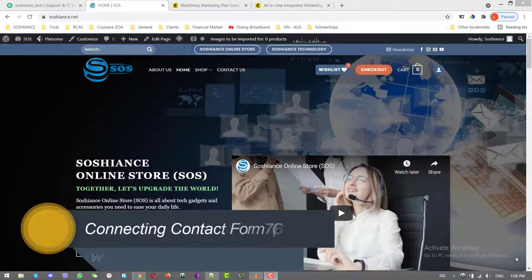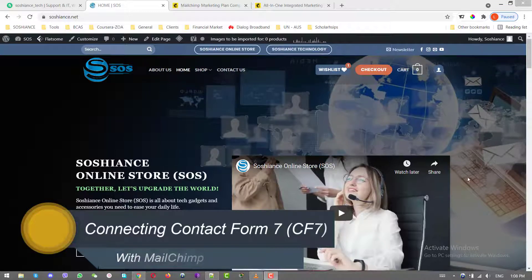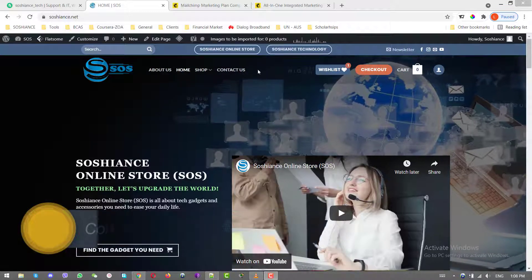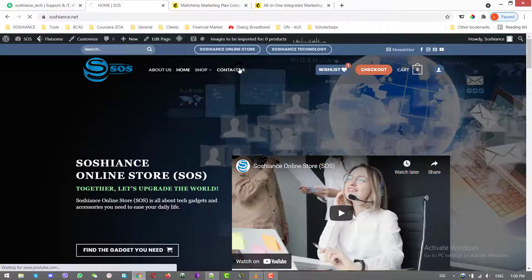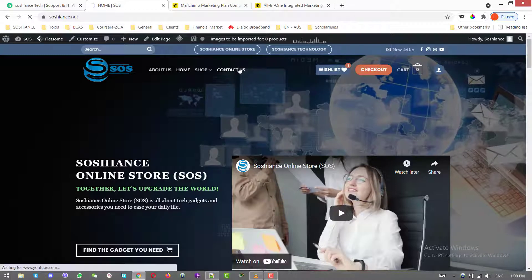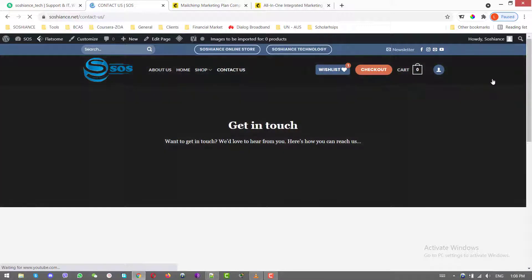Hello folks, what's up? In this video, I'm connecting Contact Form 7 with MailChimp. Contact Form 7 is a very commonly used contact form in WordPress websites and for the subscription forms.